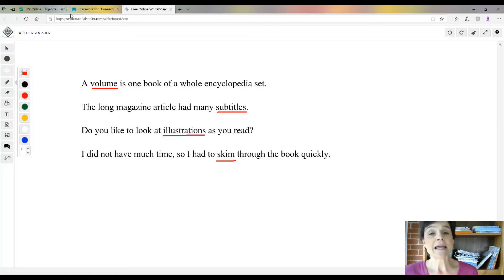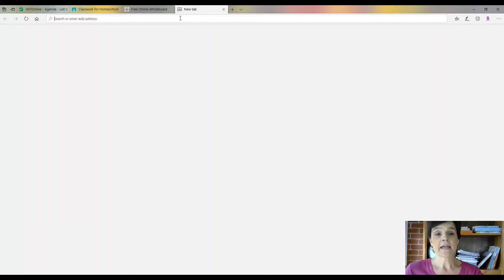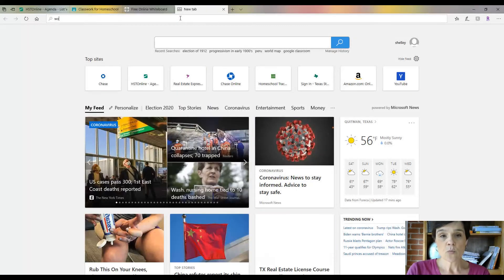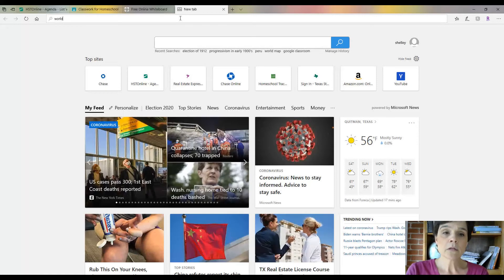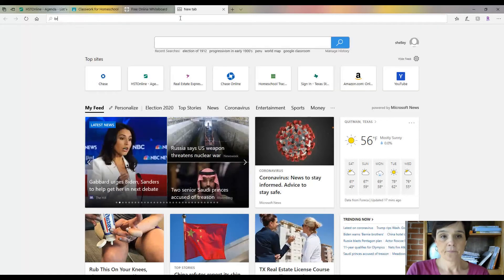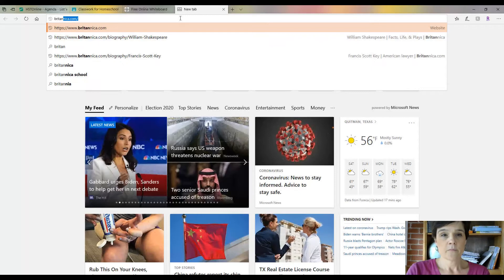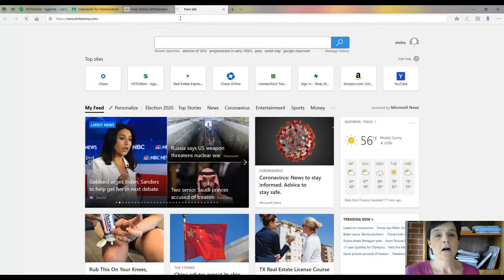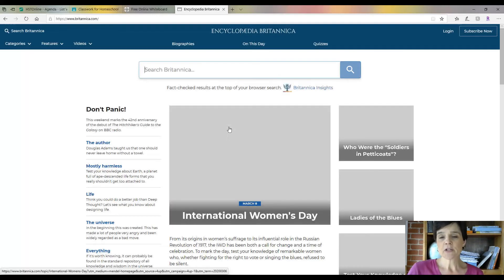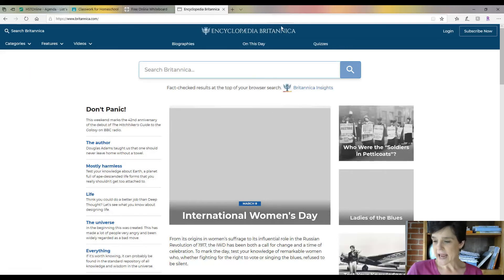I do want to show you there is an encyclopedia online. It is Britannica.com, an online encyclopedia. I just kind of wanted to show you a little bit what it looks like, so Encyclopedia Britannica.